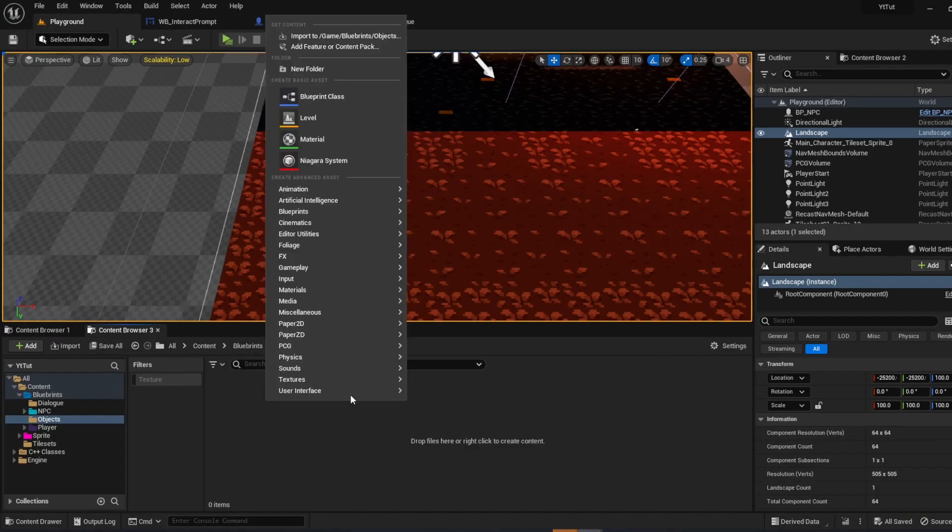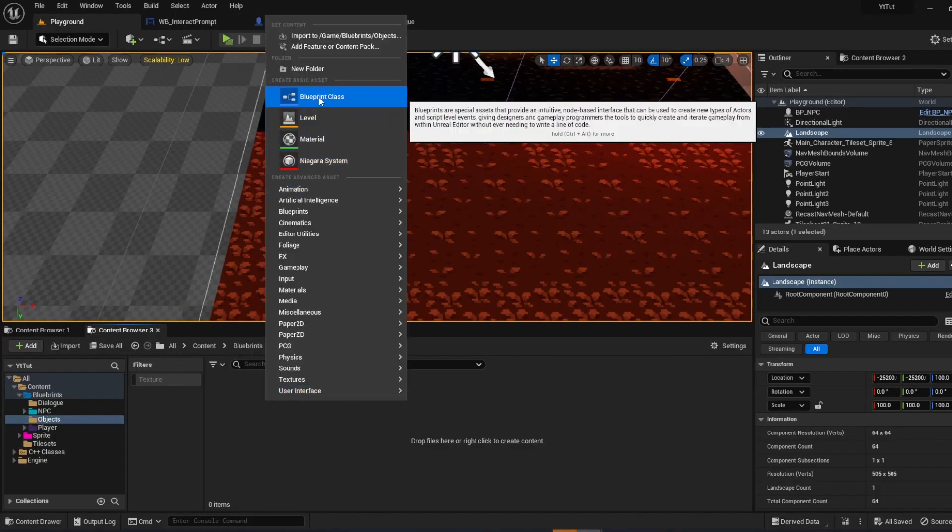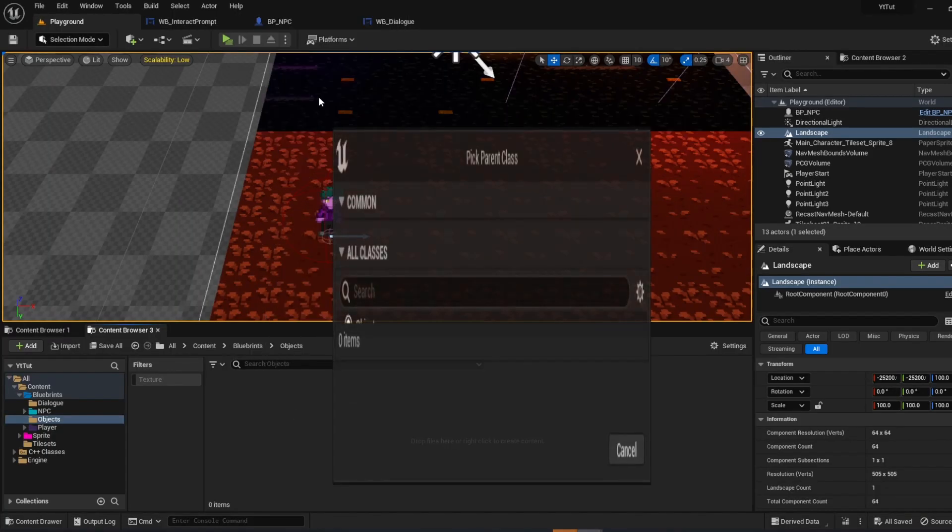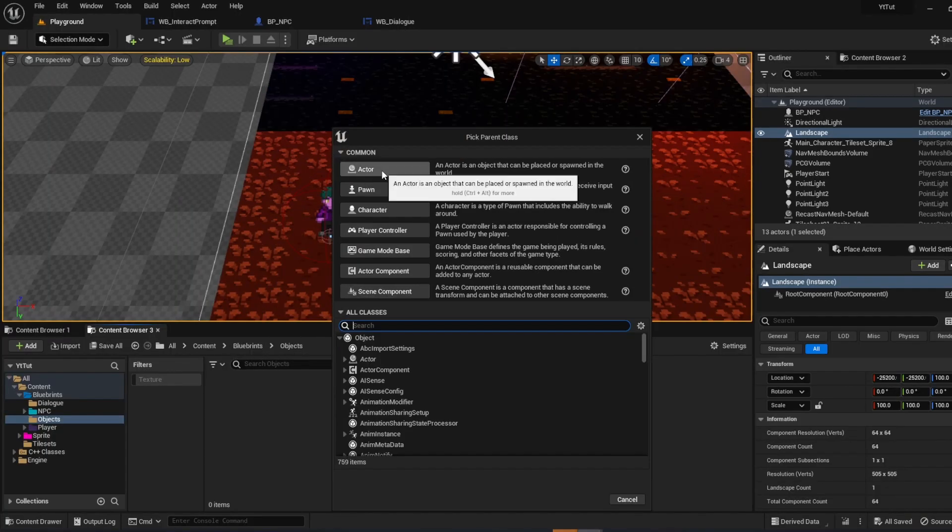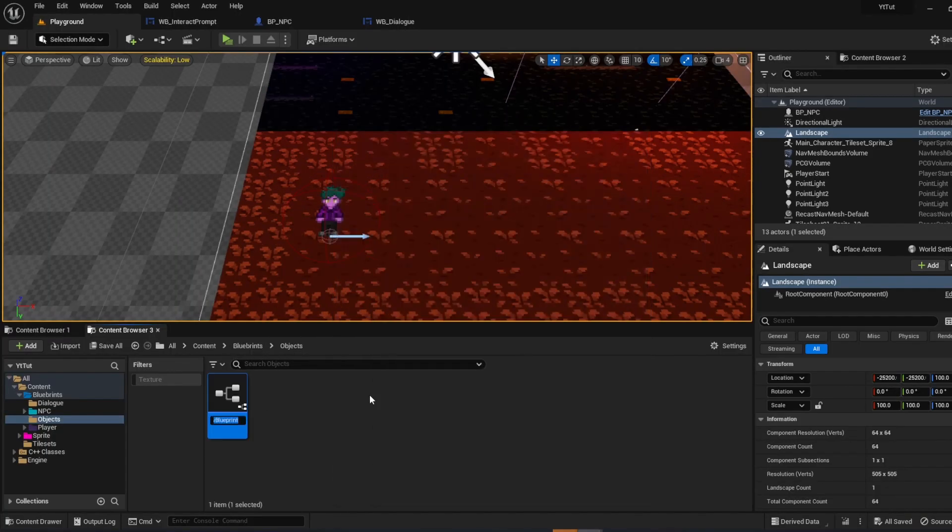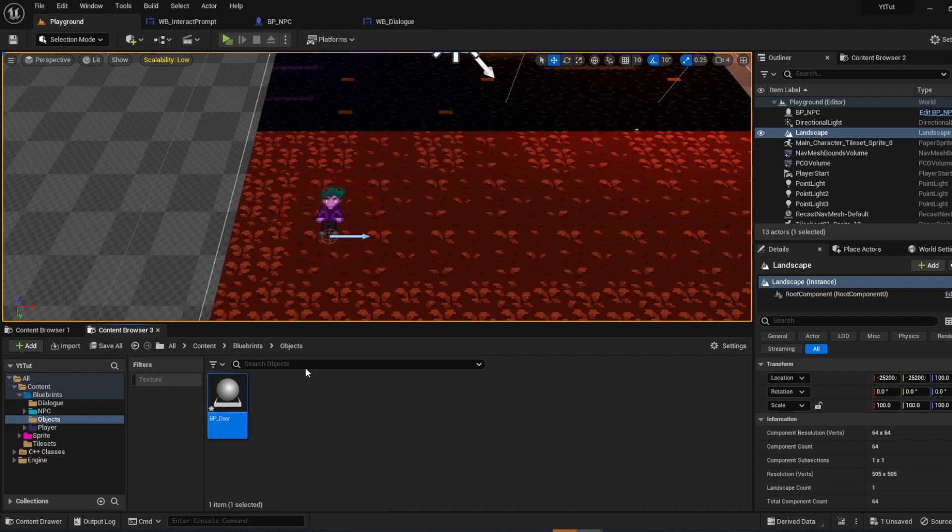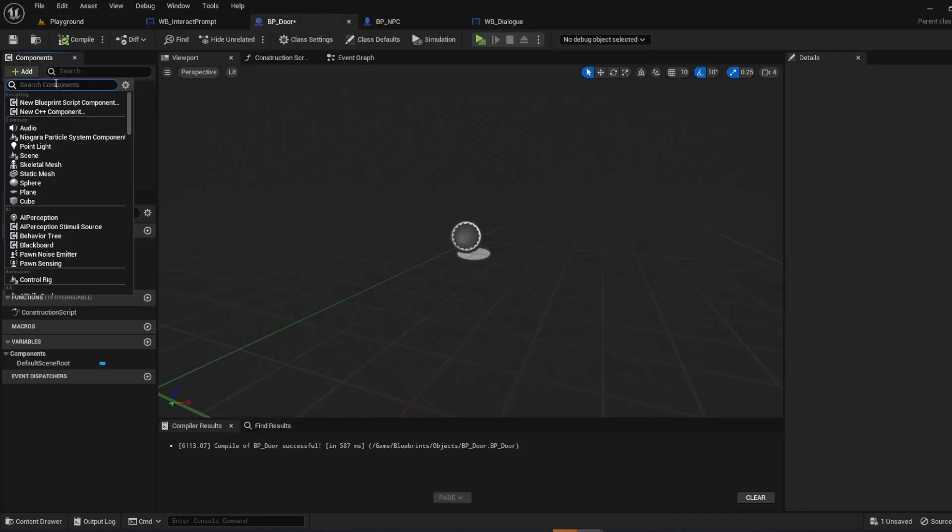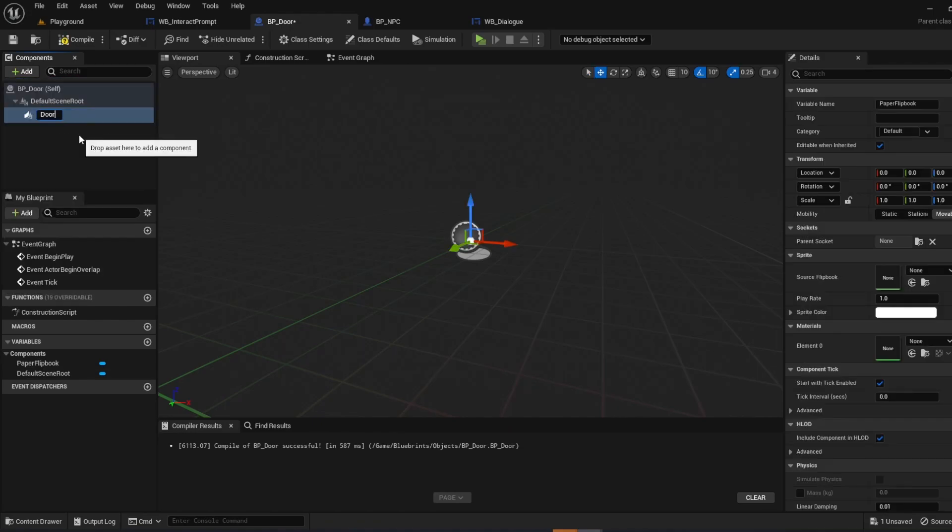I'm going to right-click, blueprint class, make an actor, BP door. I'm going to open it up. So all you need to do here is just add a flipbook. I'm going to call it door.